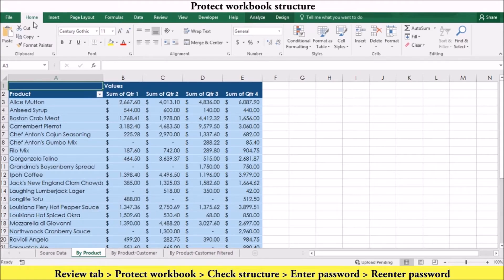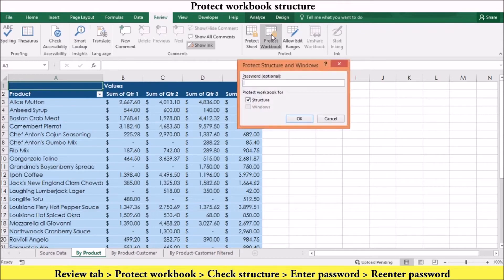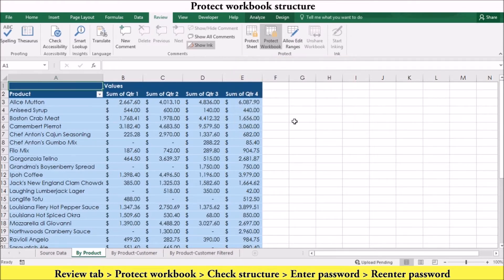To protect your workbook structure, go to the Review tab. In the Protect group, select Protect Workbook. This will display the Protect Workbook Structure dialog box. Make sure the Structure box is checked, then enter an optional password in the password text box and press OK. If you specified a password, re-enter it to confirm and press OK. Your workbook structure has now been protected.